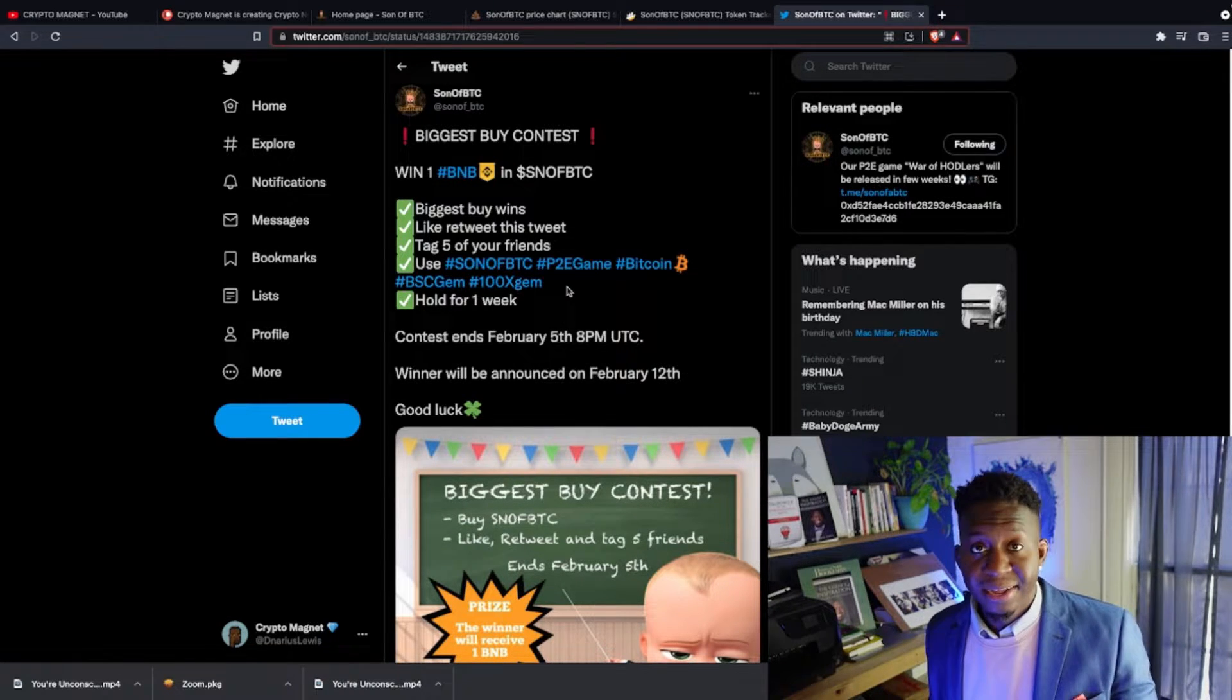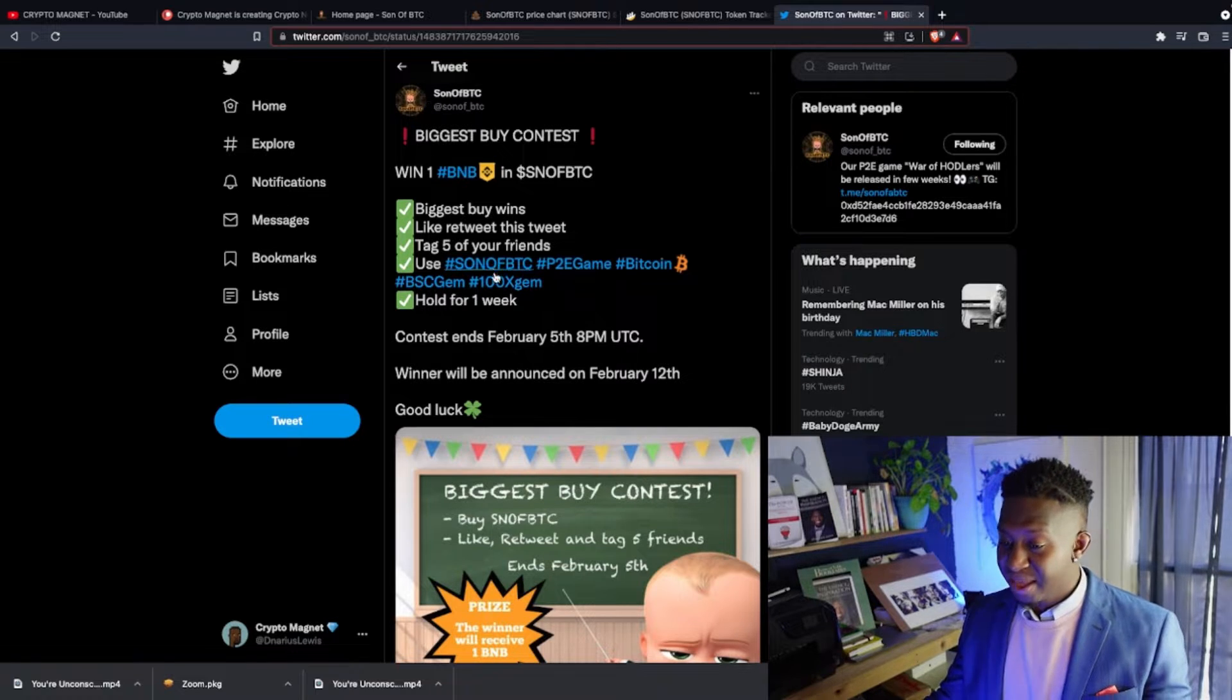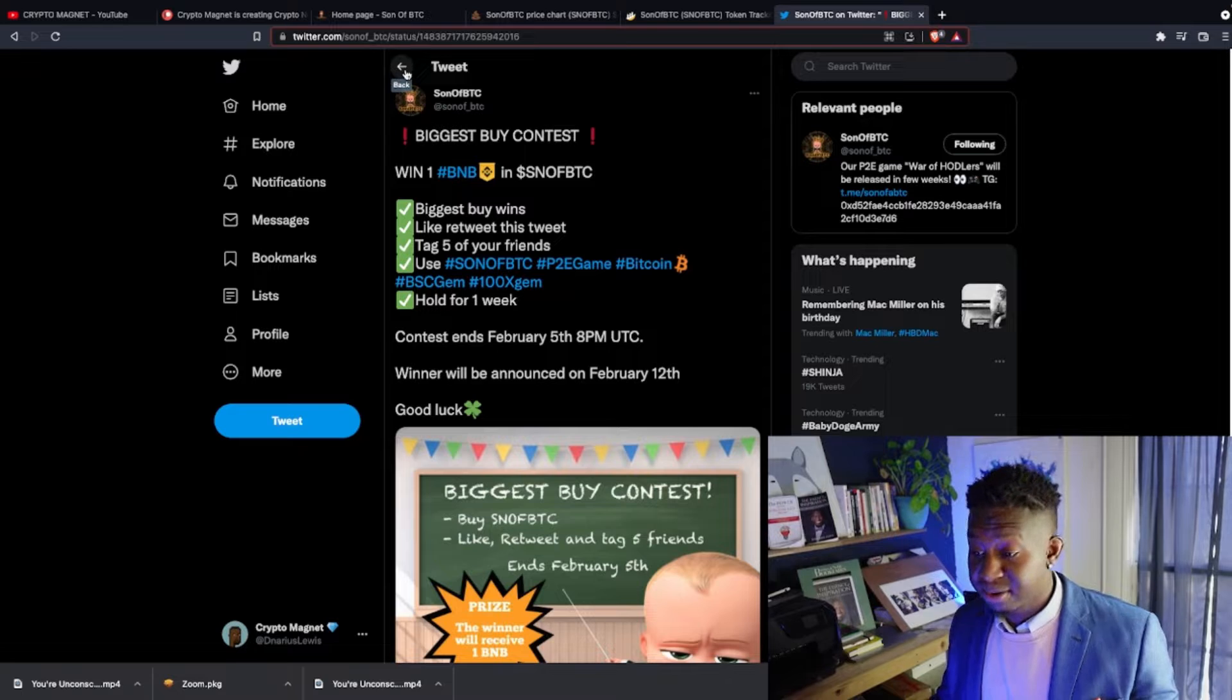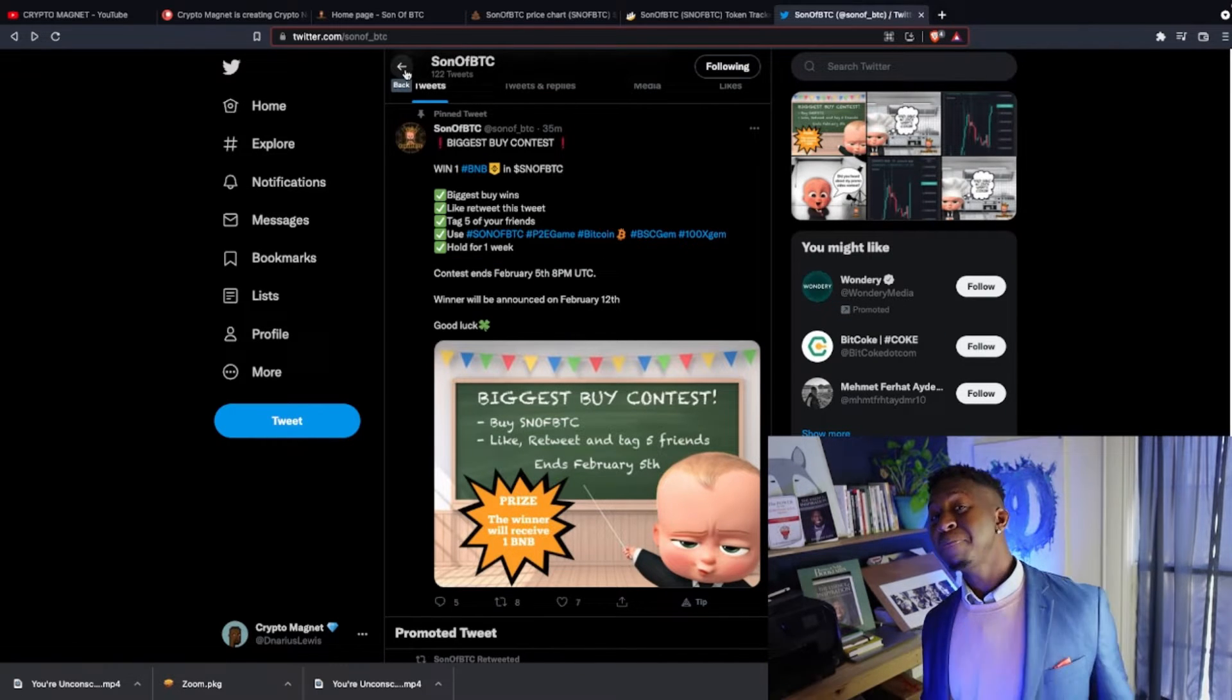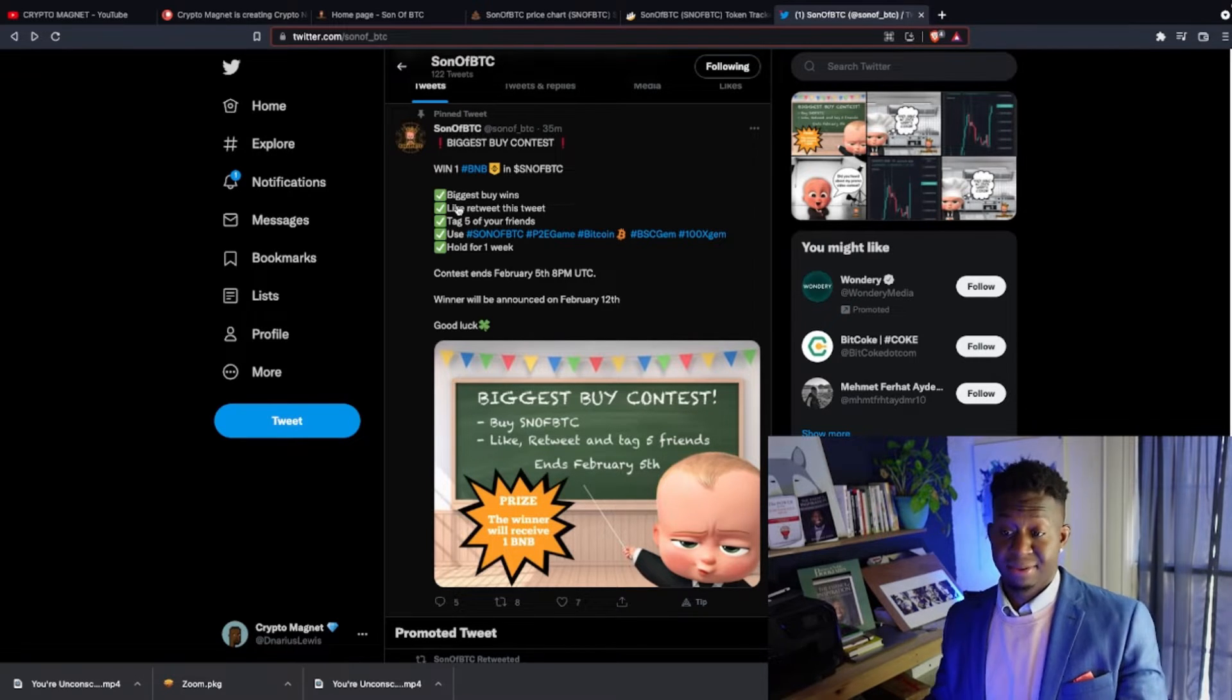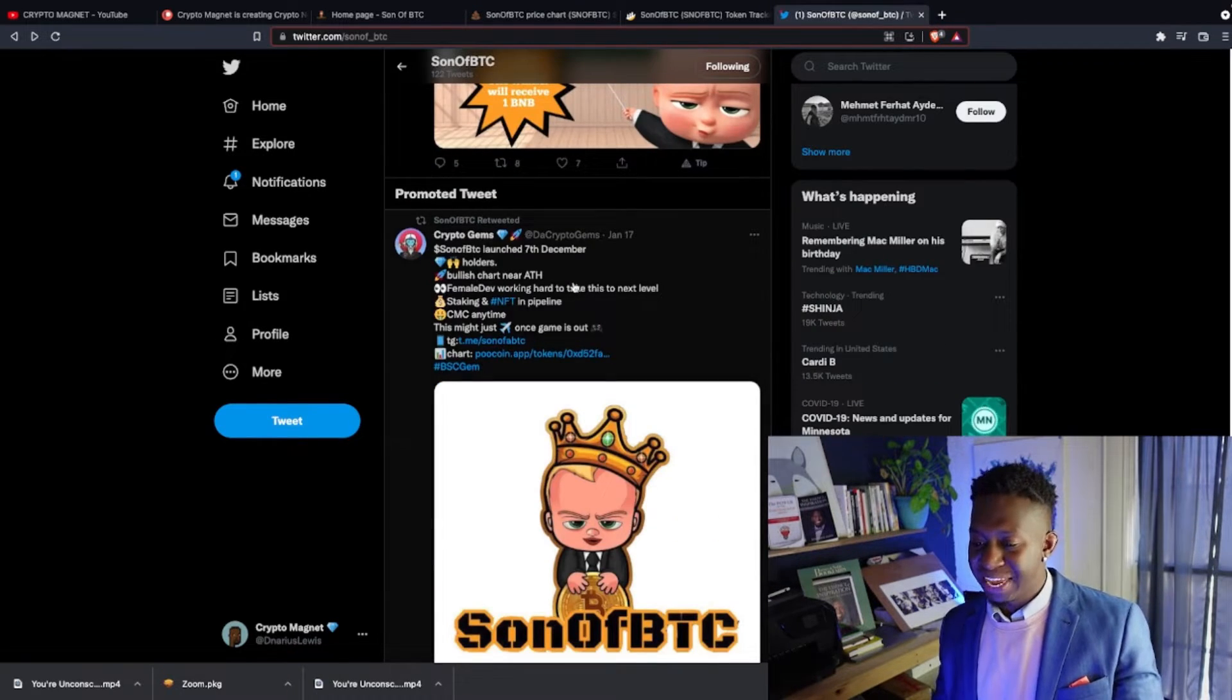Biggest buy wins. Like and retweet this tweet, tag five friends and use these hashtags and hold it for a week. We don't need paper hands as part of this project, we need a hodl gang. And the contest ends February 5th. So if you're looking to be a part of this project and win one BNB for having the highest buy, come over to sonofbtc.online and partake in their competition.